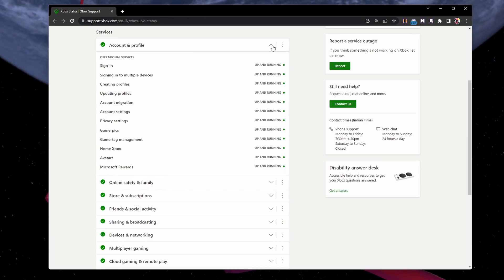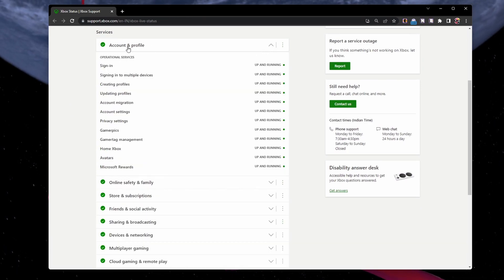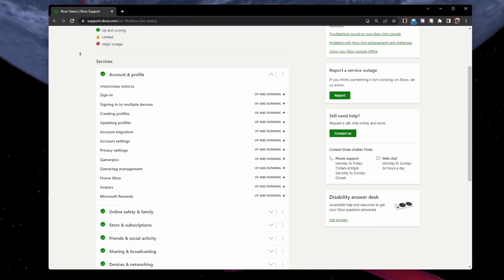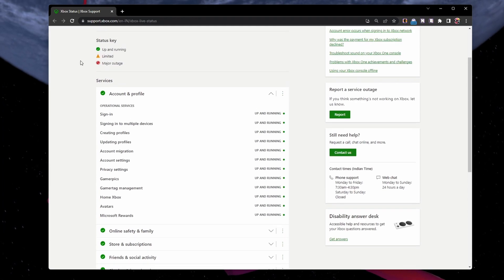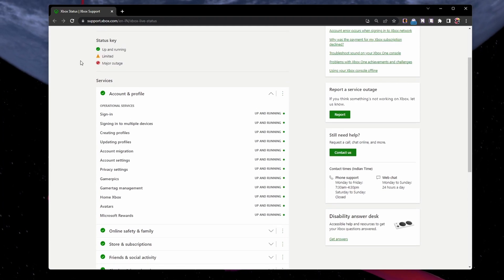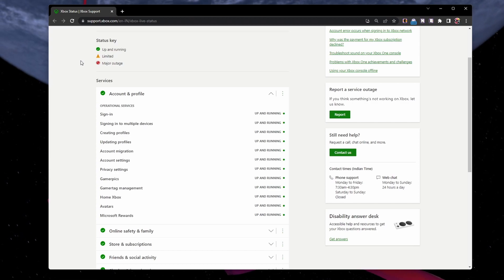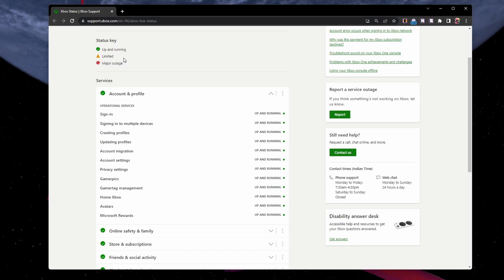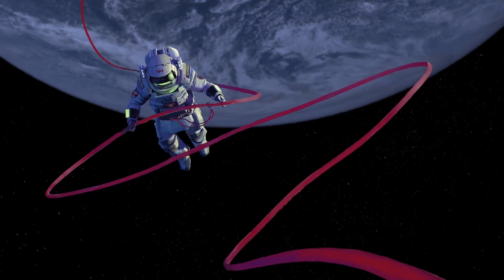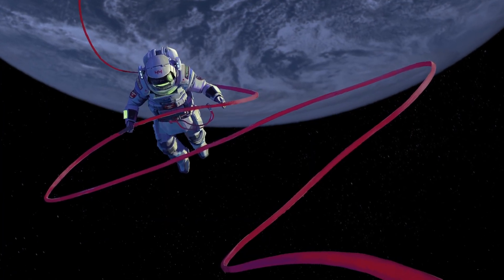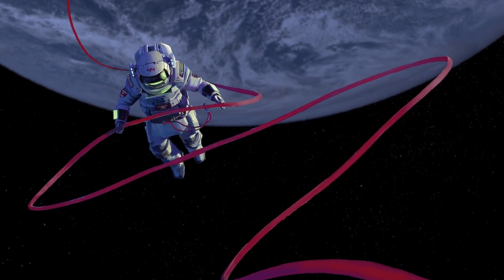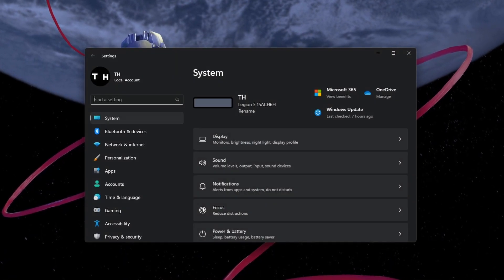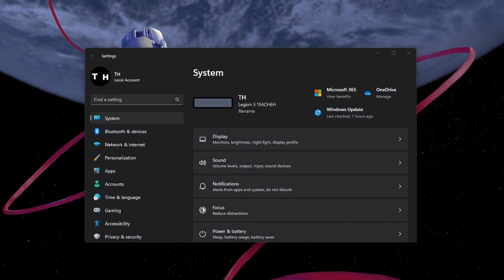Verify that the Xbox status is up and running and not limited or undergoing maintenance. If you notice an outage with the account and profile services, then you will have to wait a moment to resolve this issue. If the servers are running as they should, then this problem is related to corrupted Xbox app files or issues with your Windows settings.